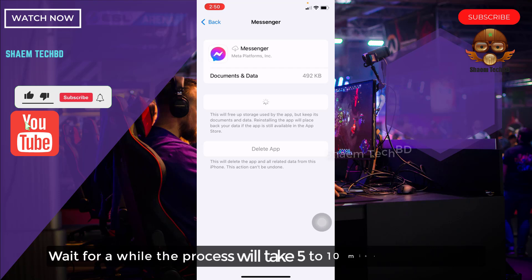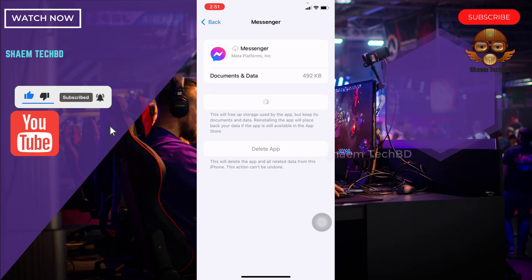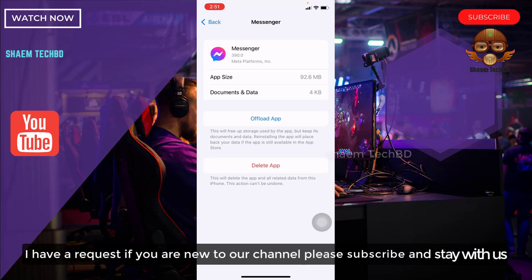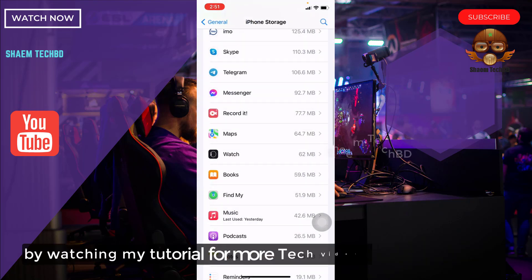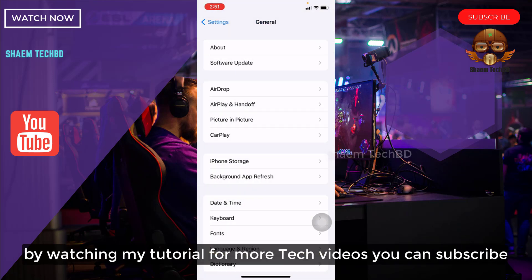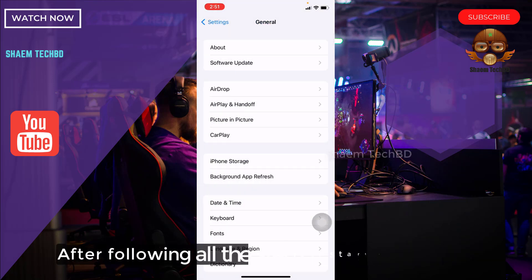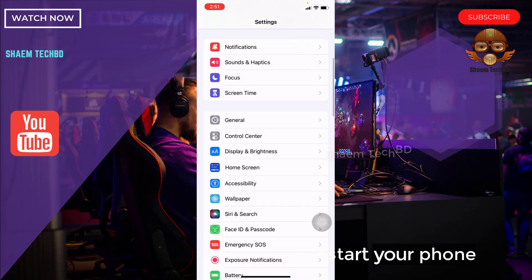Wait for a while. The process will take 5 to 10 minutes to complete. If you're new to the channel, please subscribe for more tech videos. After following all the steps, restart your phone.